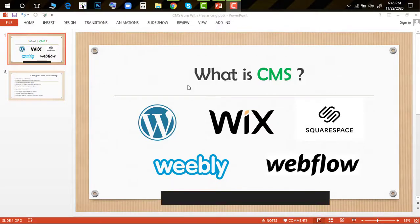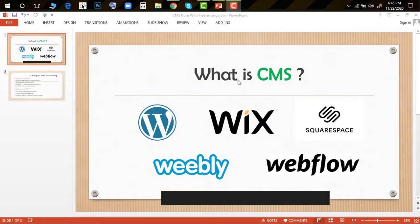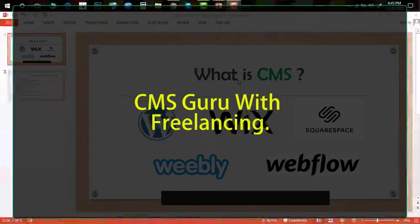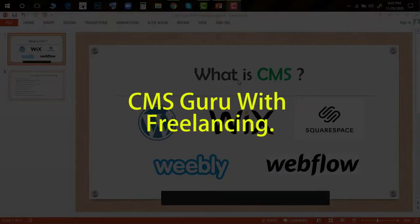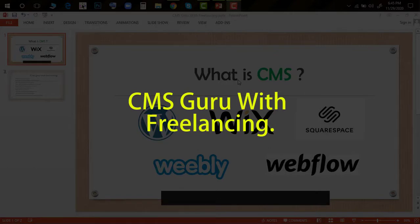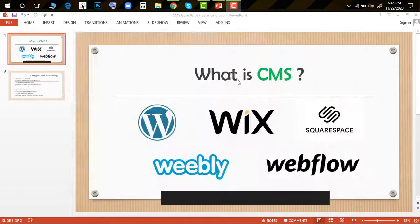Hello good people, assalamualaikum. I am starting a discussion with you. Today we'll discuss what is CMS. Our course name is CMS group with freelancing. So in our course, we'll start with what is CMS.